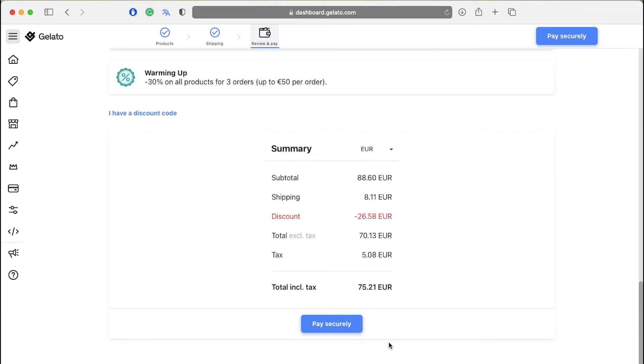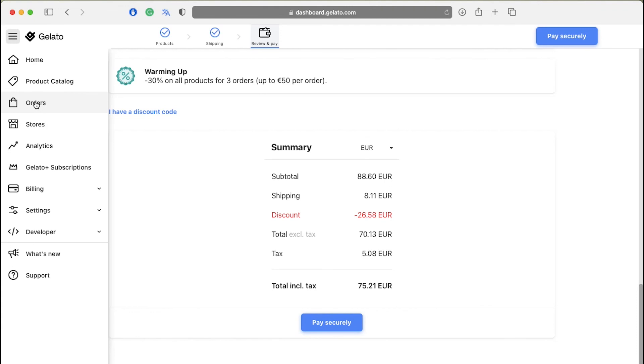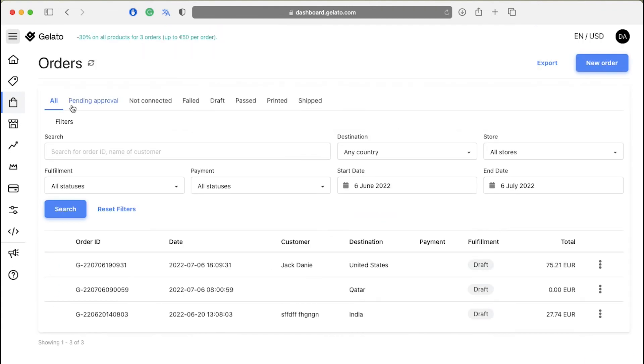Once the payment is successful, your Gelato print on demand order will be placed and Gelato will start its processing. You can see the details of your order under the order tabs on the left side bar. So this is basically how you use Gelato to create your own products and sell them to make money.